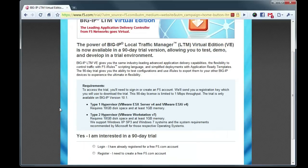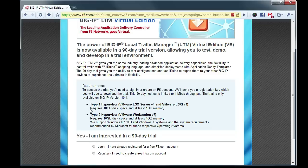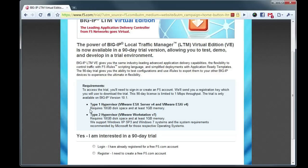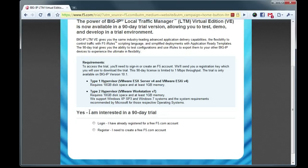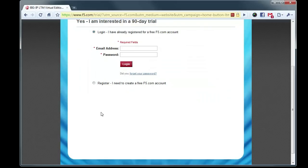There are two different versions of LTMVE. There's one for ESX and ESXi, and the other one for VMware Workstation. We're actually going to be using the second type today and running it under VMware Player, which also works. So we're going to go down here, we're going to log in with our F5 SSO credentials.